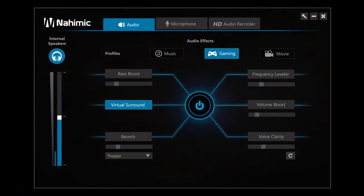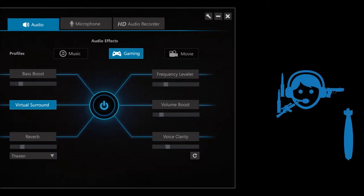Finally, Virtual Surround allows you to experience the game at 360 degrees thanks to 7.1 sound virtualized on your headset or analog speakers.